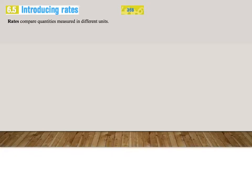Introducing rates, page 358, section 6.5 in your textbooks. The only difference between rates and ratios is that rates compare quantities measured in different units, where ratios compare quantities with the same units.